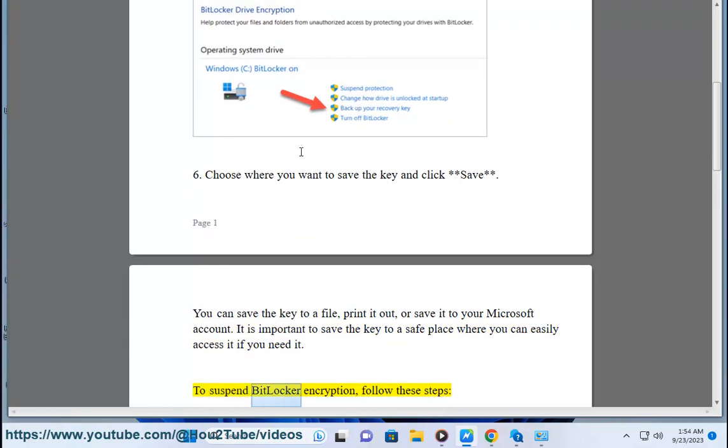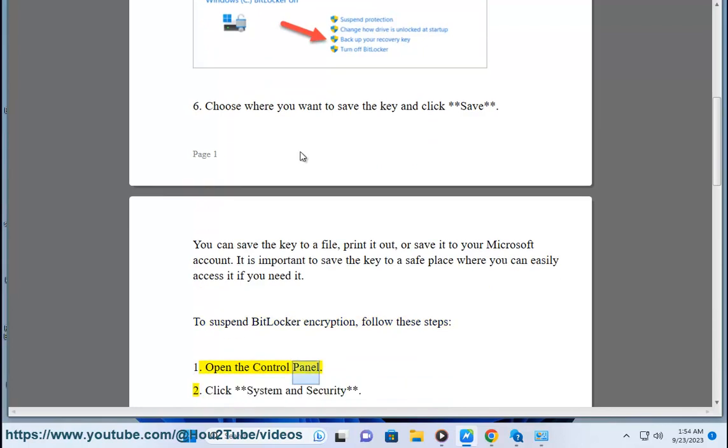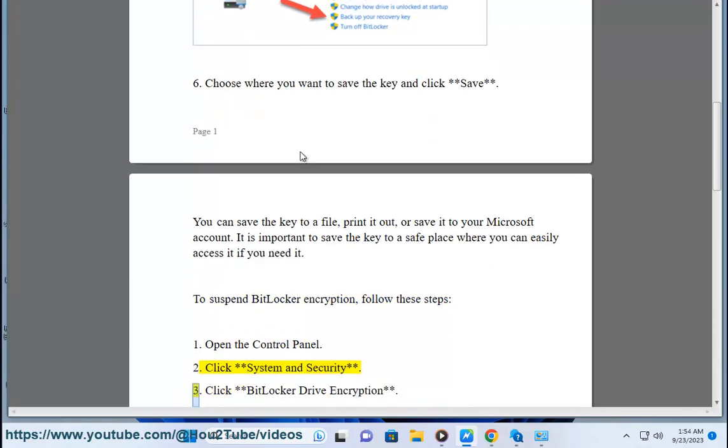To suspend BitLocker Encryption, follow these steps. 1. Open the Control Panel. 2. Click System and Security. 3. Click BitLocker Drive Encryption.